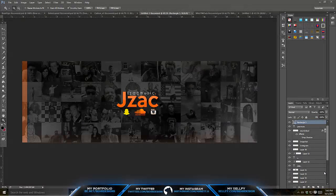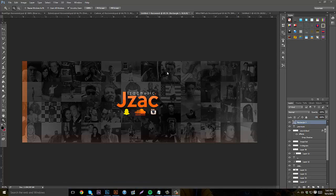What's going on guys, it's Bear and this is a tutorial on how to create a professional simple big header banner. Basically we're going to be recreating this — I did this for JayZac, who's a rapper from New Hampshire, so go check him out, he'll be in the description. He actually makes some pretty sick stuff, but basically we're going to be making this header.